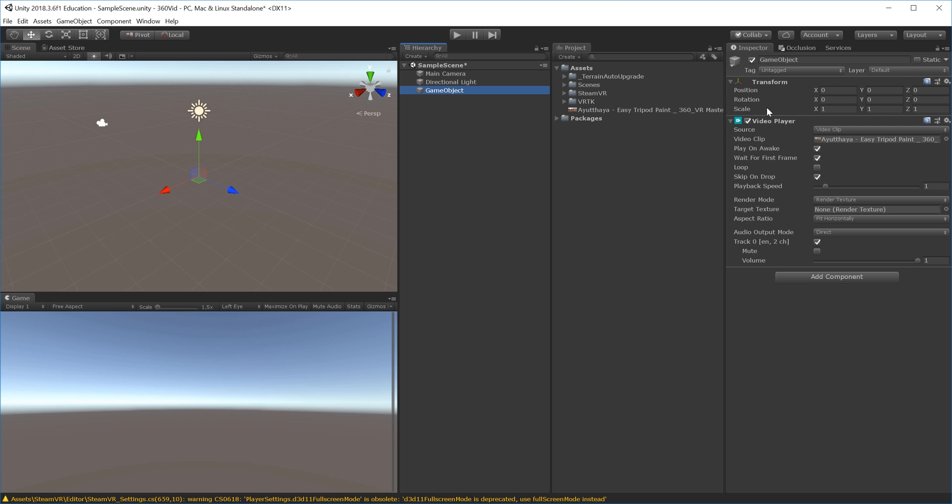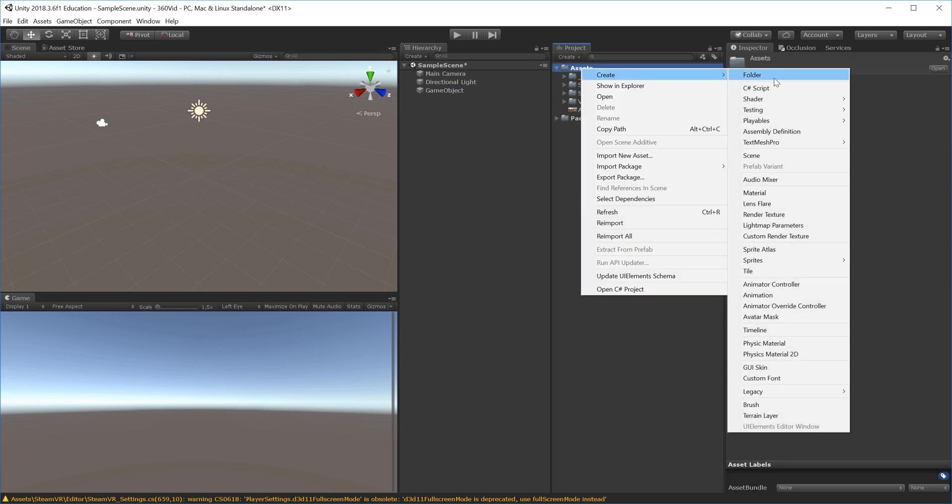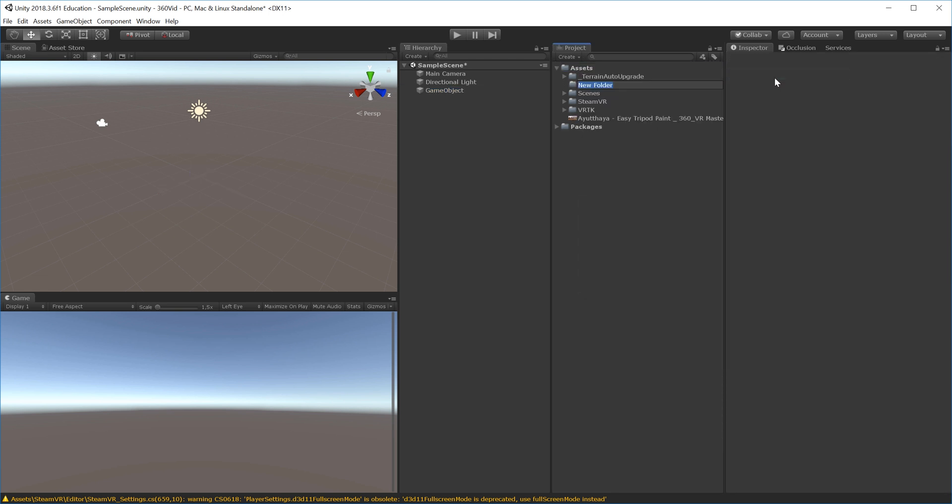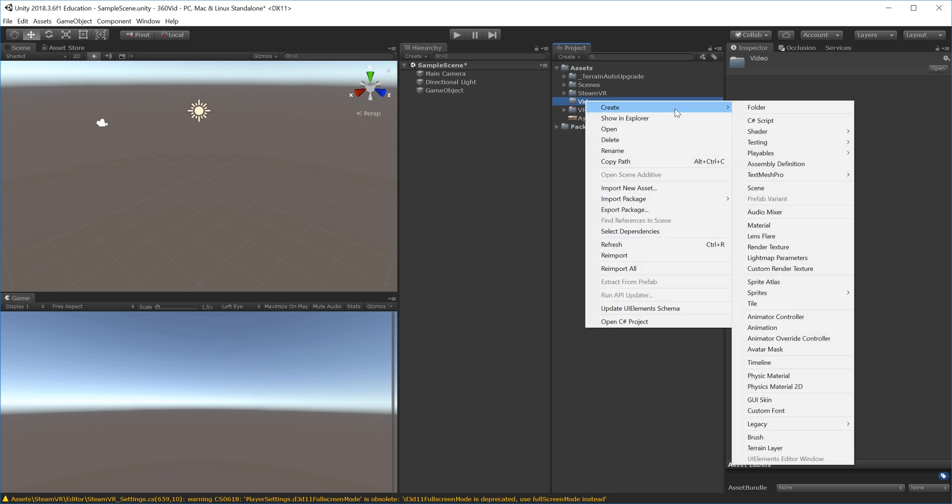Set your render mode to render texture. Now we need to create a target texture. I'll set up a new folder inside Assets called 'video', right-click, choose Create, and select Render Texture.